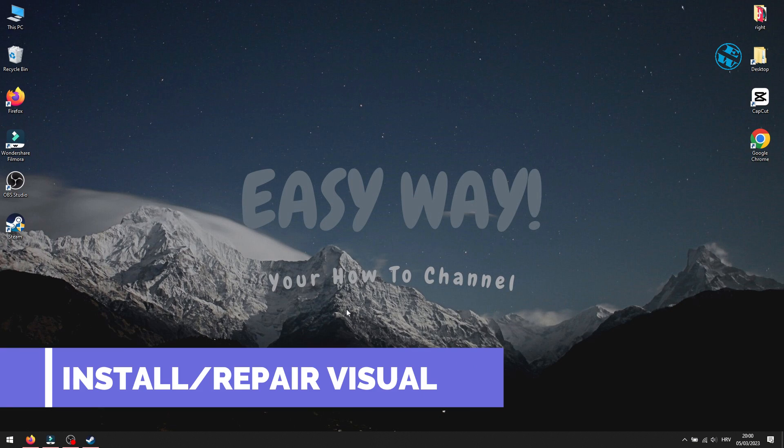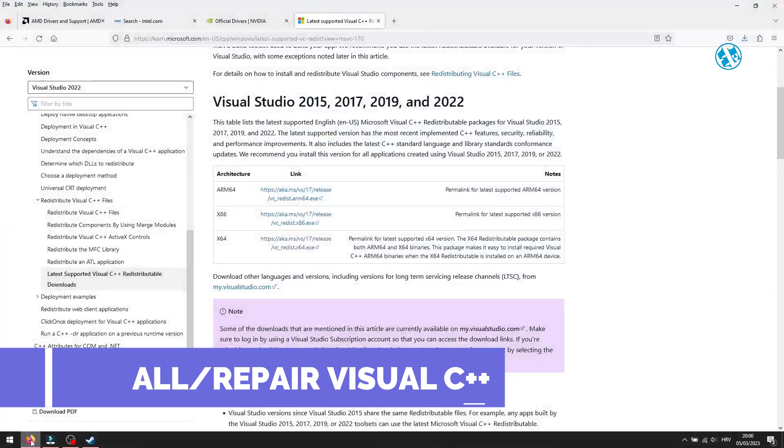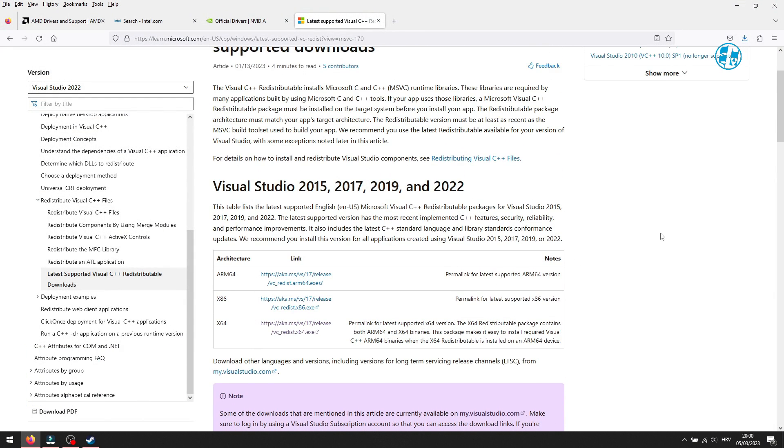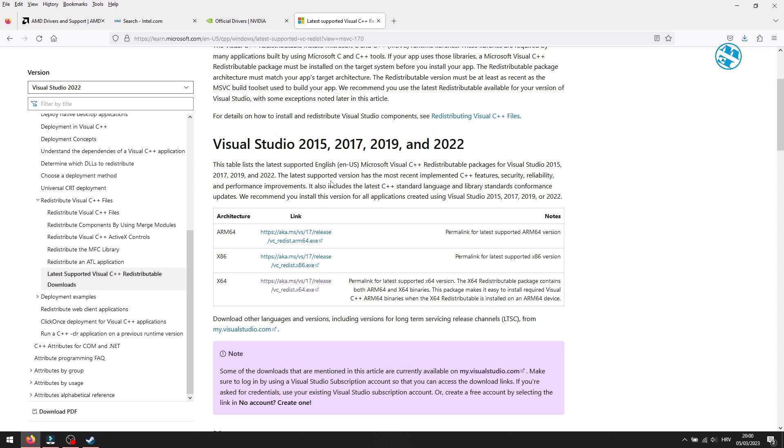Next method is to install Microsoft Visual C++. You have link to this site down in video description. When you click on that link, you will be on this page. You will select this one for 2022.